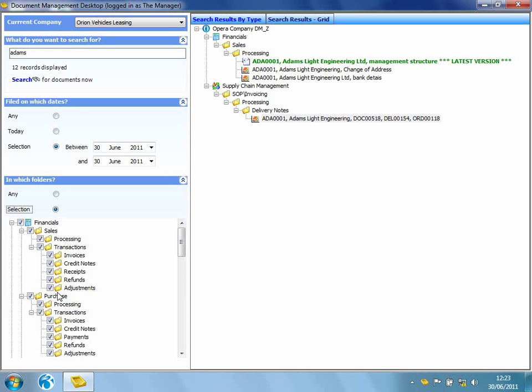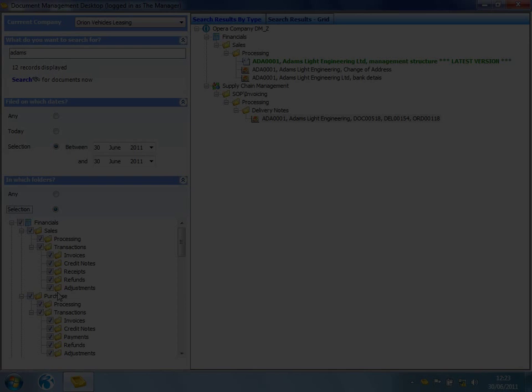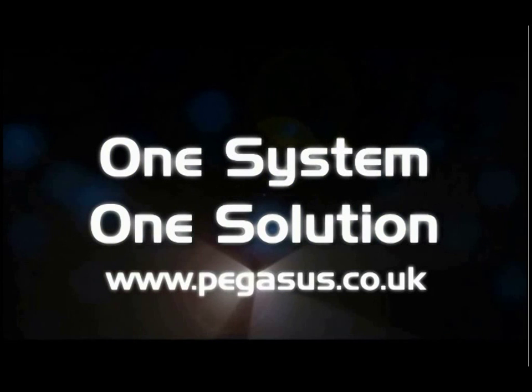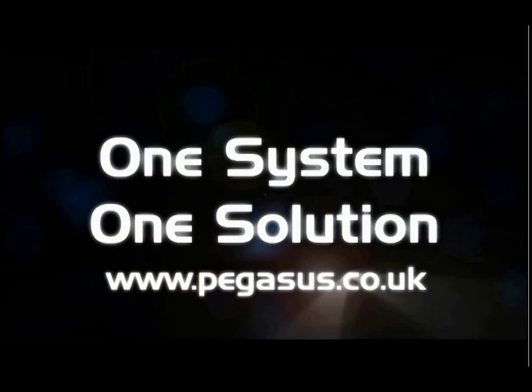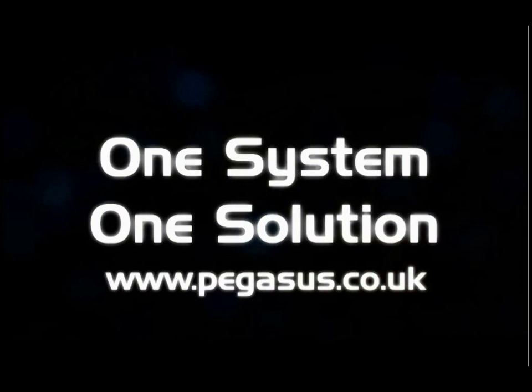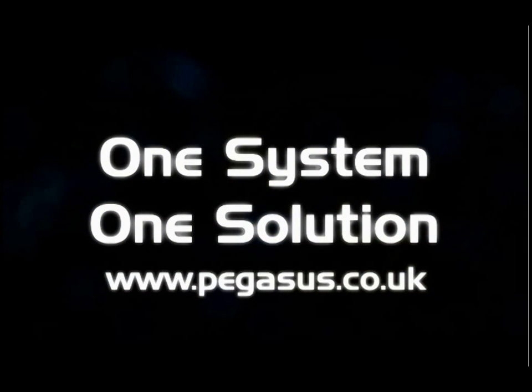Thank you for taking the time to watch this short video. For further information, please contact a Pegasus Partner or visit Pegasus.co.uk.